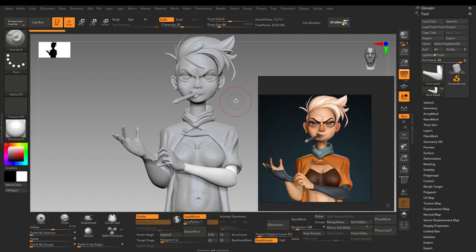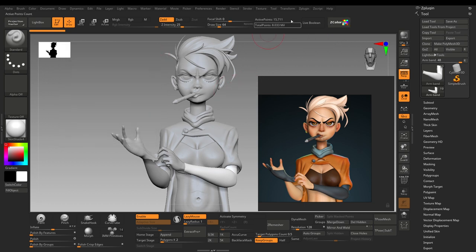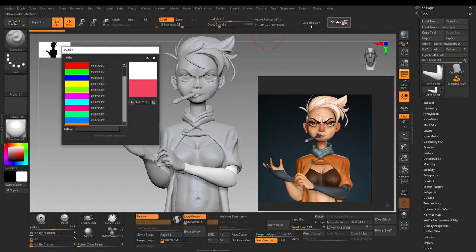So let's begin by filling up the primary colors. I will fill up this model with primary colors, choosing the darkest colors. I will use the Z Color Picker add-on — it is very useful for picking up colors outside of the ZBrush UI. You can access it by going to ZPlugin and Z Colors.